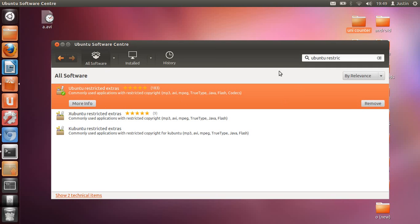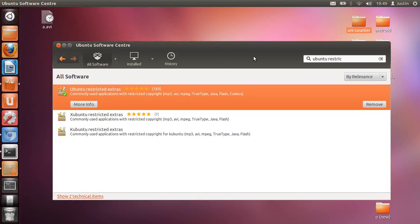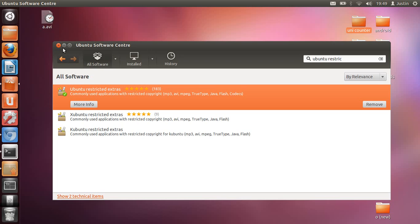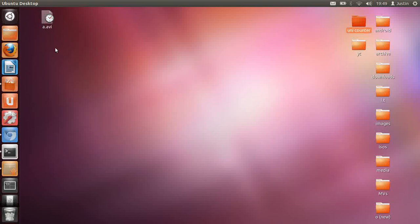Including what you can see here: mp3, avi, mpeg, TrueType, Java, Flash, codecs, whatever that may be.